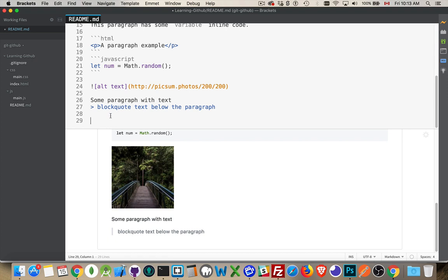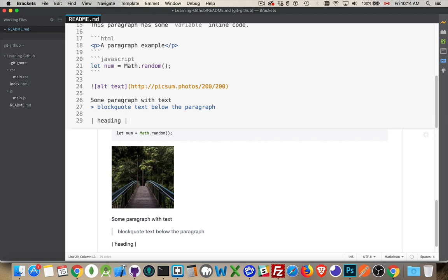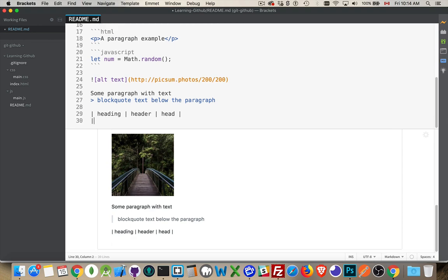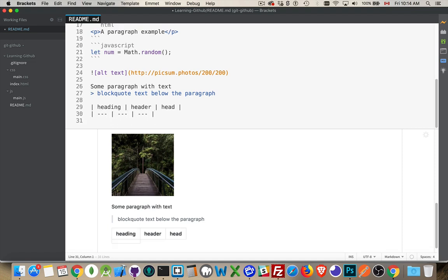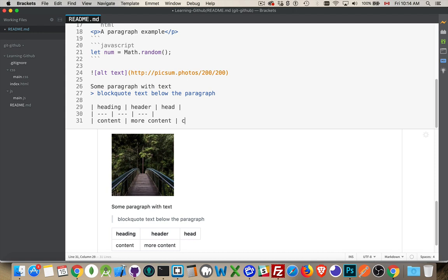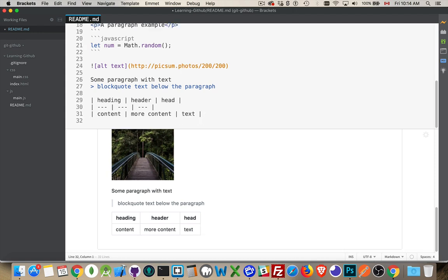Now tables. Tables aren't officially supported, but GitHub and a number of other rendering sites will actually support this. So for a table, what you need to do is you put a pipe character. Your heading, another pipe. Another heading. Another one. And at least three of the hyphens. Like that. And then there we are. So here is a table.